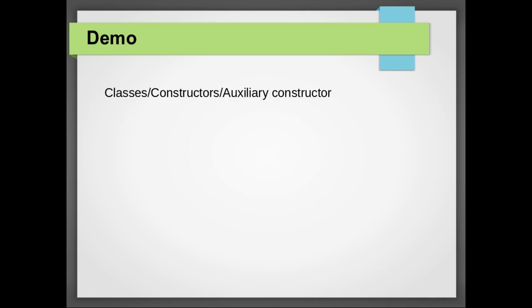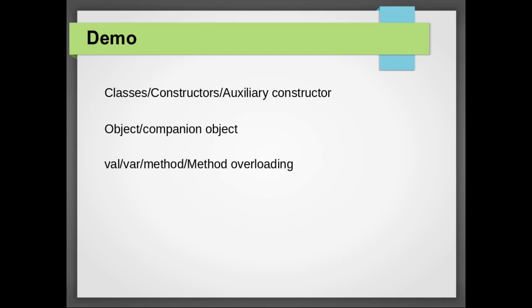Classes, constructor and auxiliary constructors, objects and companion objects, val, var, method, method overloading, toString method, loop and if else conditions.